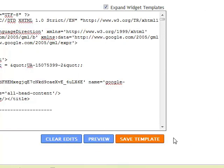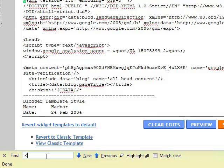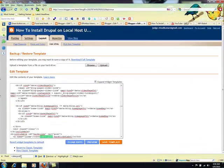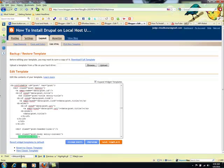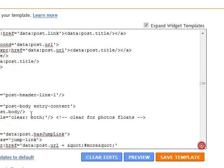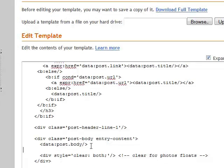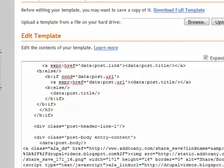Next, press Ctrl+F — it shows the search bar at the bottom of your web browser. Type less-than data colon post dot body, forward slash, and greater-than sign. This is what we are looking for. Just after this greater-than sign, press Enter, create a space, and press Ctrl+V. That will set that code in here. Then save the template.